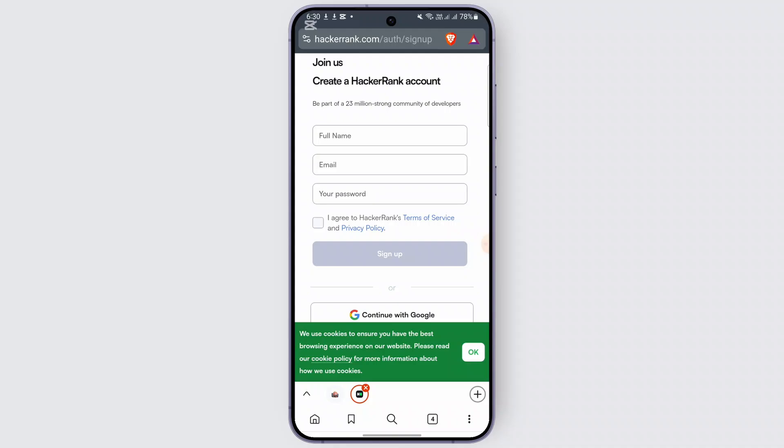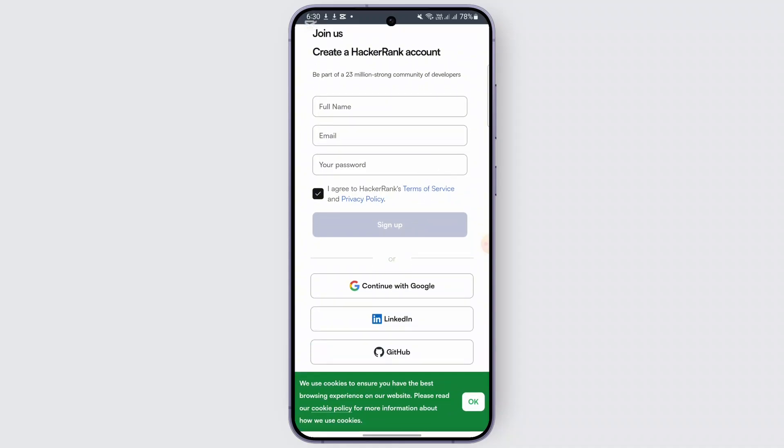Here you need to enter your full name, your email, and your password. Create that, accept the terms and conditions, and you can easily be signed up. Otherwise, you also have the option to continue with Google, LinkedIn, or GitHub as well.